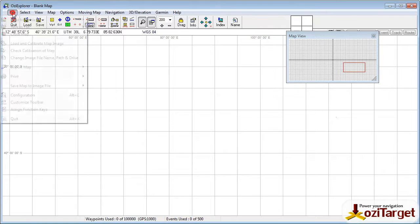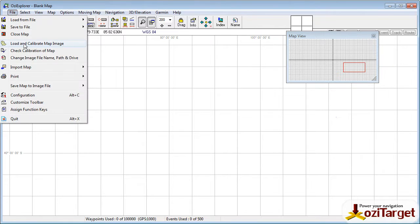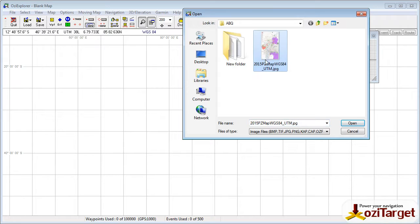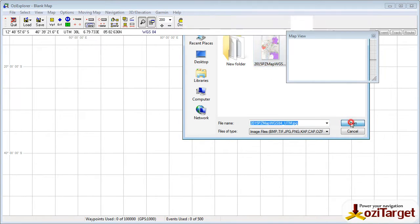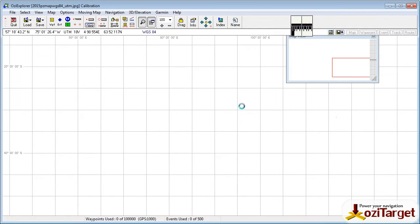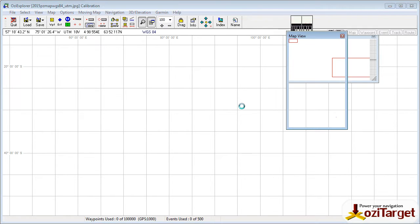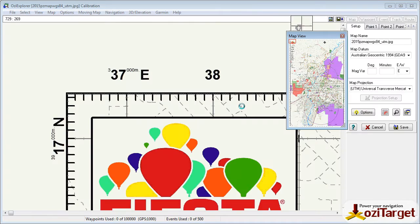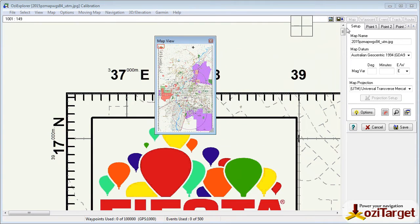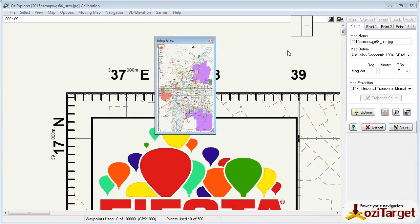So we'll start off, we'll go file, load and calibrate a map image, and we've downloaded the JPEG from the Albuquerque site and we open that. Because it's a JPEG image it may take a little while to load, this one's about 74MB, so it takes a little while to process it. But once that comes up, the map shows up and we're in the configuration page here.